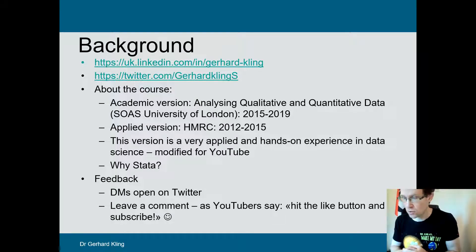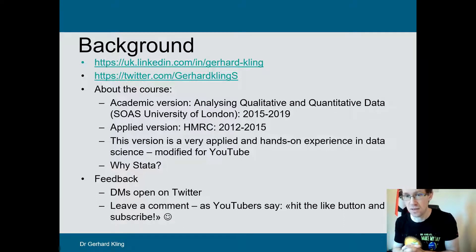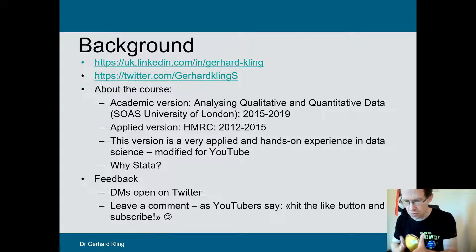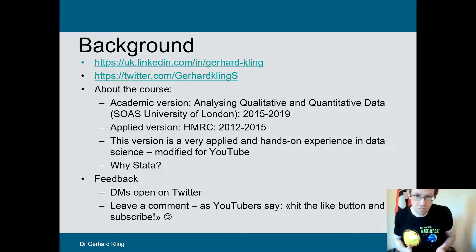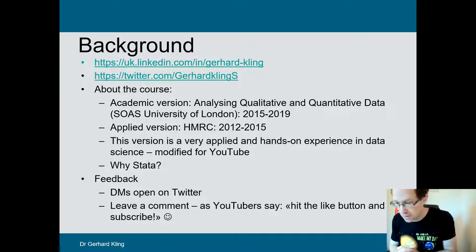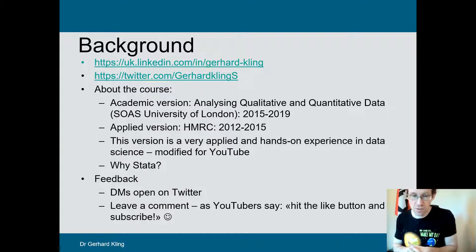The academic version of this course ran from 2015 to 2019. I also delivered an applied version for HMRC for about three years — block teaching for analysts at HM Revenue and Customs. This version is based on that HMRC course and has been further modified so you don't need significant prior knowledge. If I cover something you haven't heard before, please leave a comment or get in touch via Twitter — my DMs are open. Hit the like button and subscribe if you like what you see.